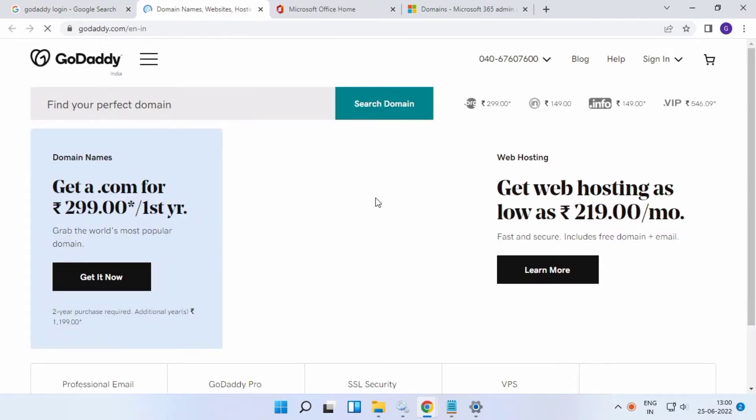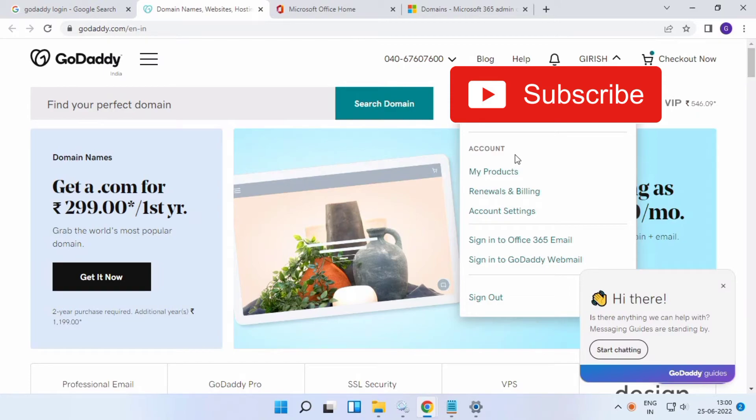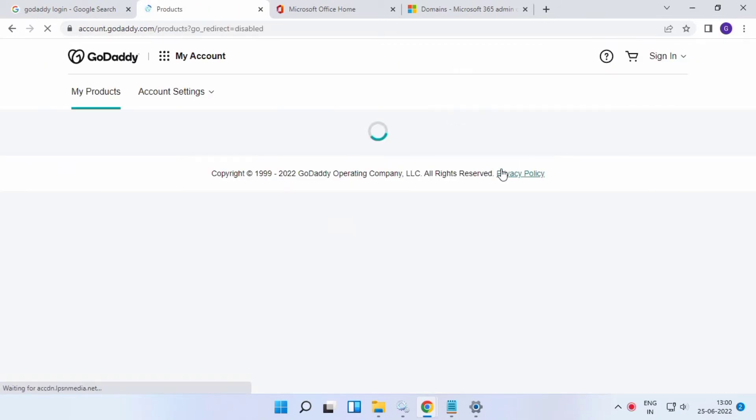After logging into your domain provider, go to your menu, My Profile, and the DNS section to check everything.